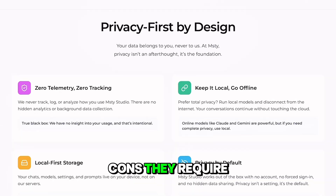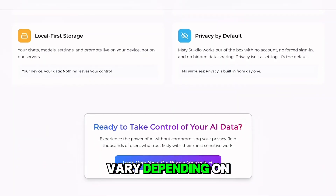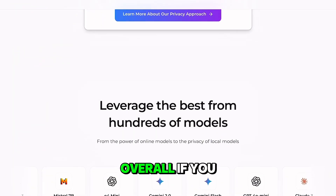Cons? They require setup time and performance can vary depending on your computer.